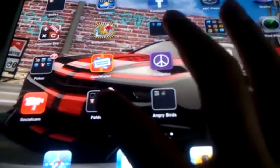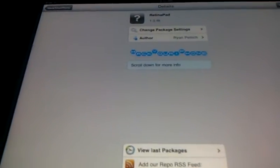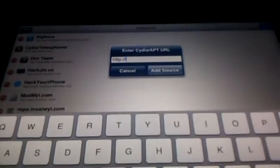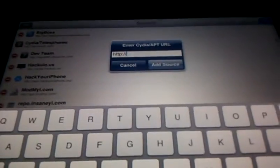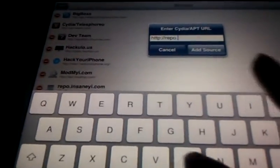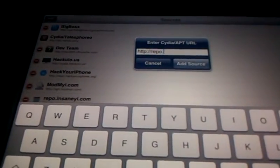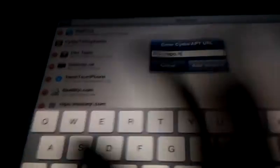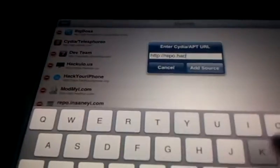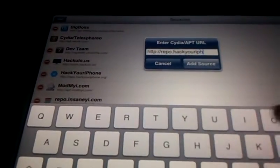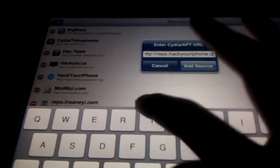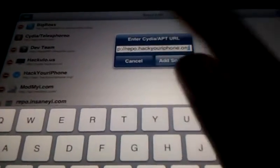You want to go to Cydia, wait for it to load, go to Sources, then go to Edit at the top, and click Add on the left hand corner. Type in repo.hackyouriphone.org and click Add Source.